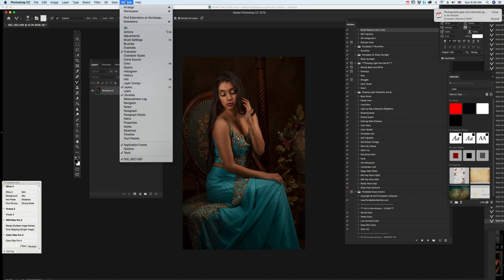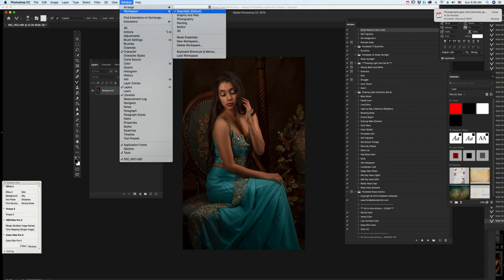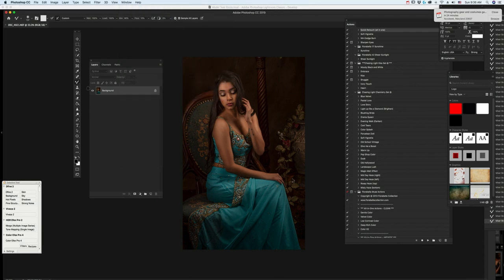And remember, I am in an Essentials workspace, so you get different tools depending on your workspace you're using, and I'm in Essentials.